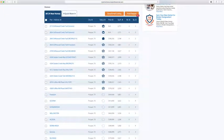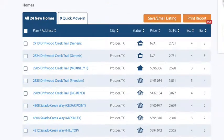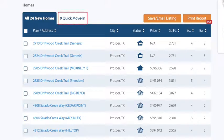Scroll down, and this is what's unique about the Community Detail Page. It gives you a list of all the homes available within this community — there are a total of 24, and 9 are quick move-in homes.